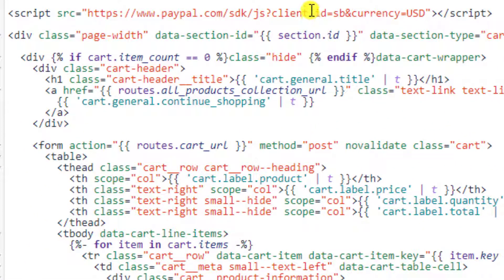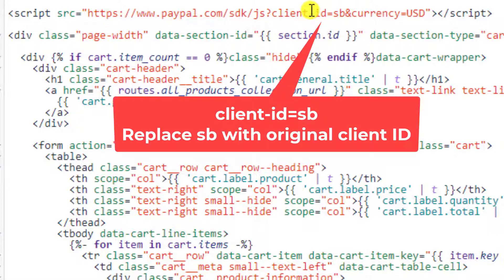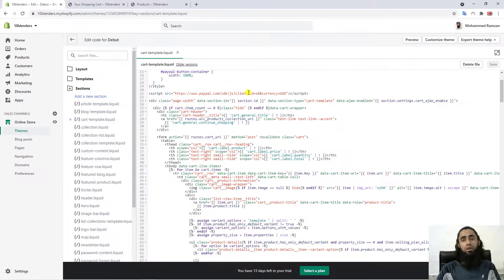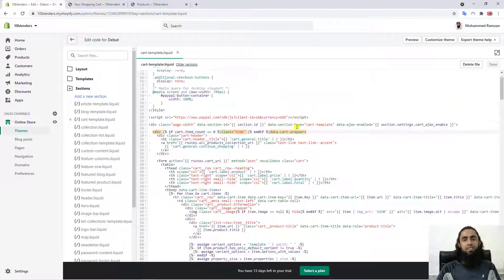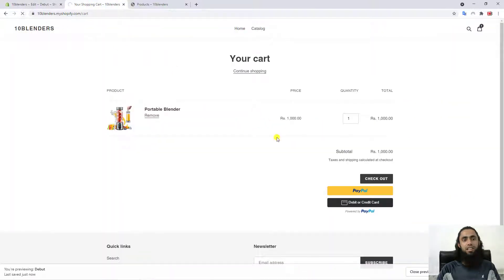One last thing — you need to replace the sandbox client ID placeholder ('sb') with your live PayPal client ID. I'll add a link in the description showing you how to find that client ID from your PayPal account, which is linked to your Shopify store so that whenever customers place an order you receive the money there.